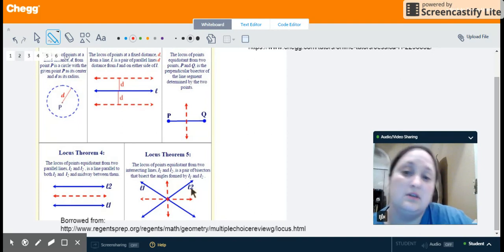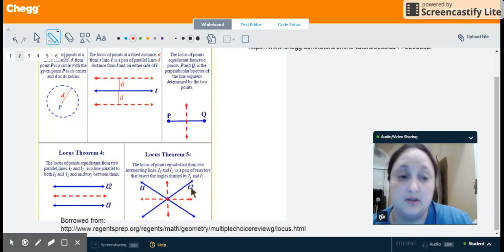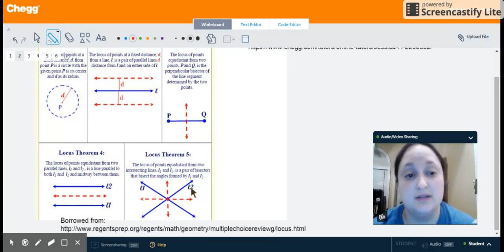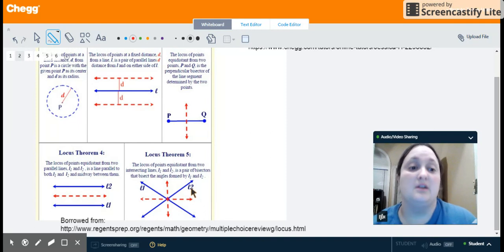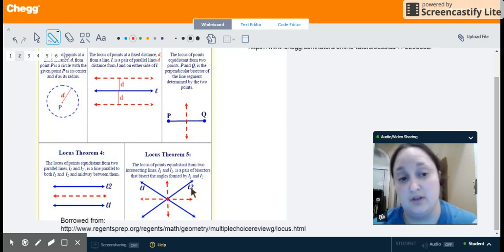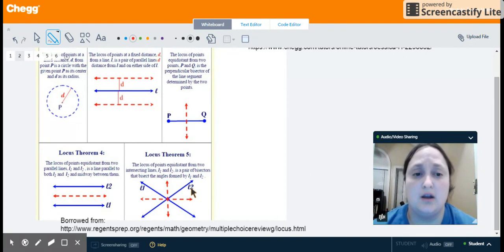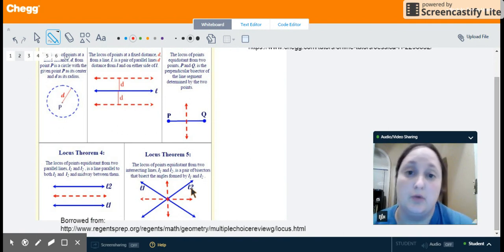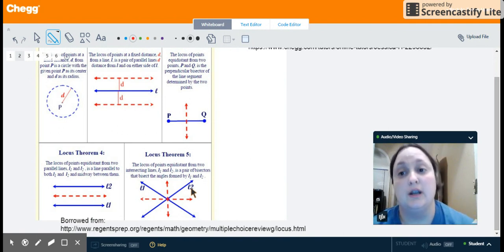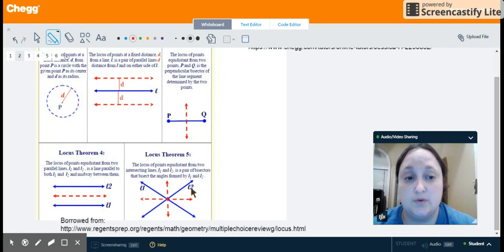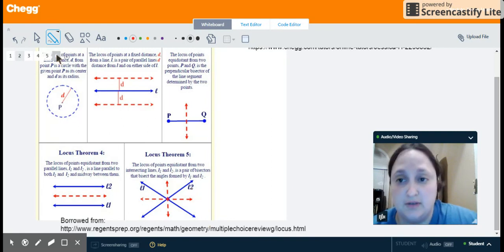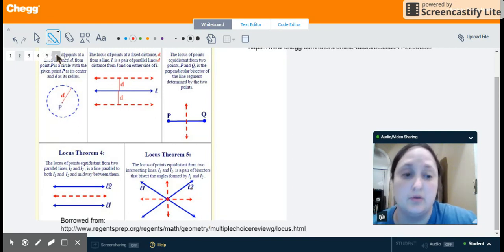These are specific ones that meet a set of given descriptions, but do remember that a locus of points is any set of points that meets the descriptions given. So we could be looking at a very wide range of problems. What we're going to look at today are specific problems that deal with locus of points, to give us an overview of what we're looking for.